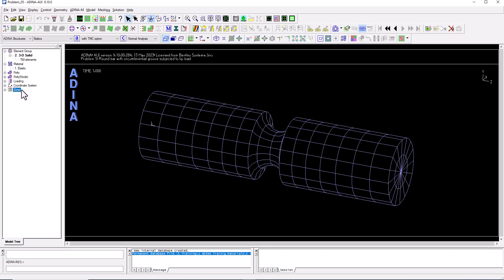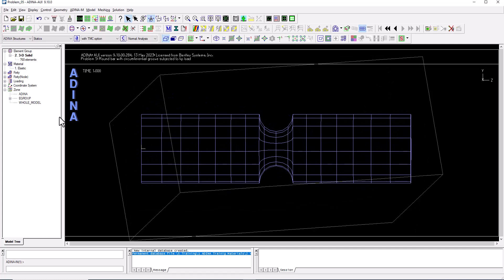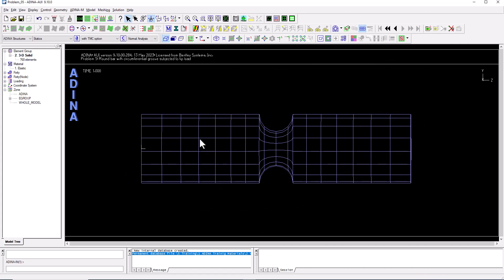At the bottom of the tree view is a zone field. Zones are visualization layers — equivalent to layers in CAD packages — which let you control what is visible on screen. Some zones are automatically created during operations like meshing or creating a geometry body.